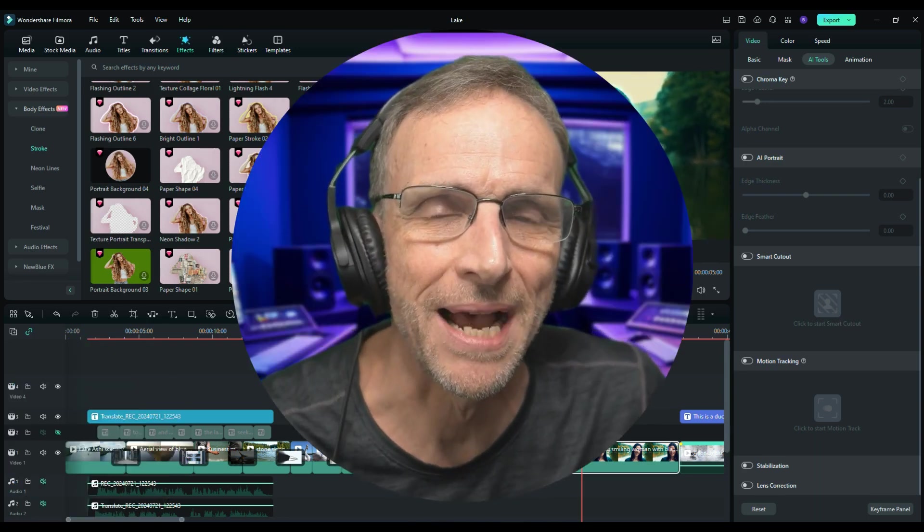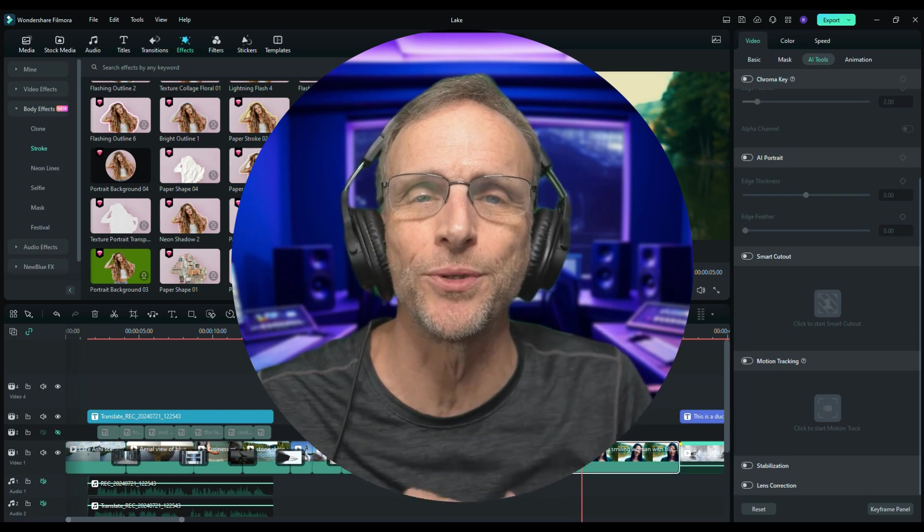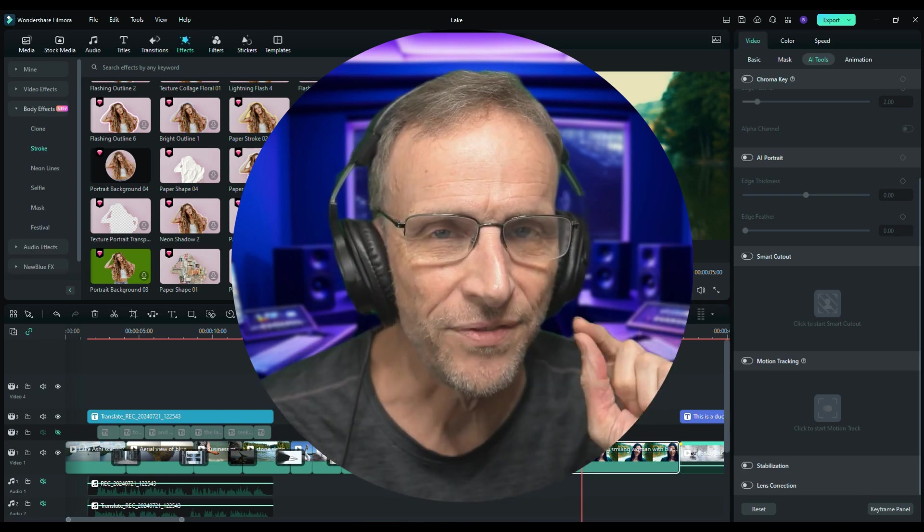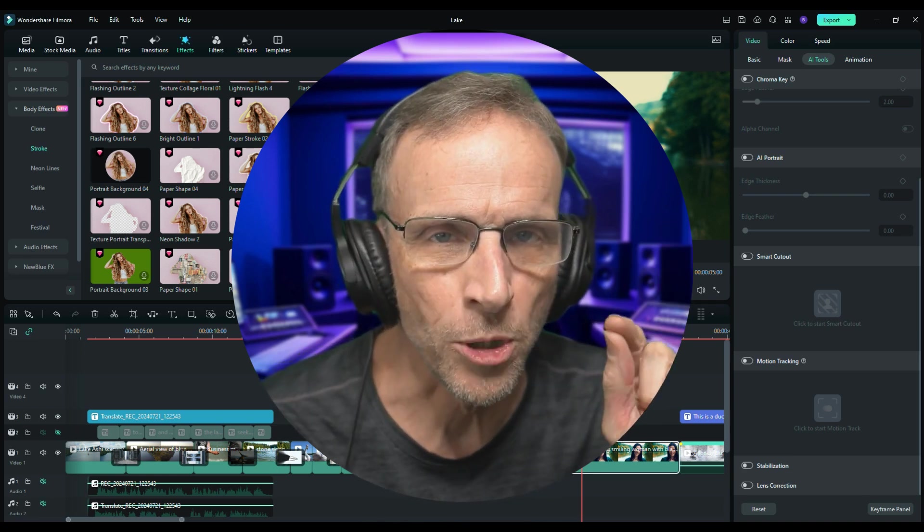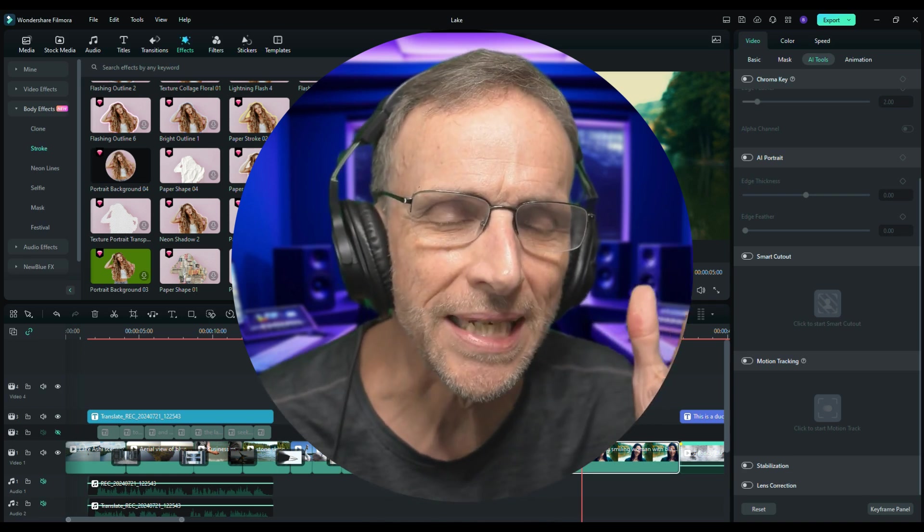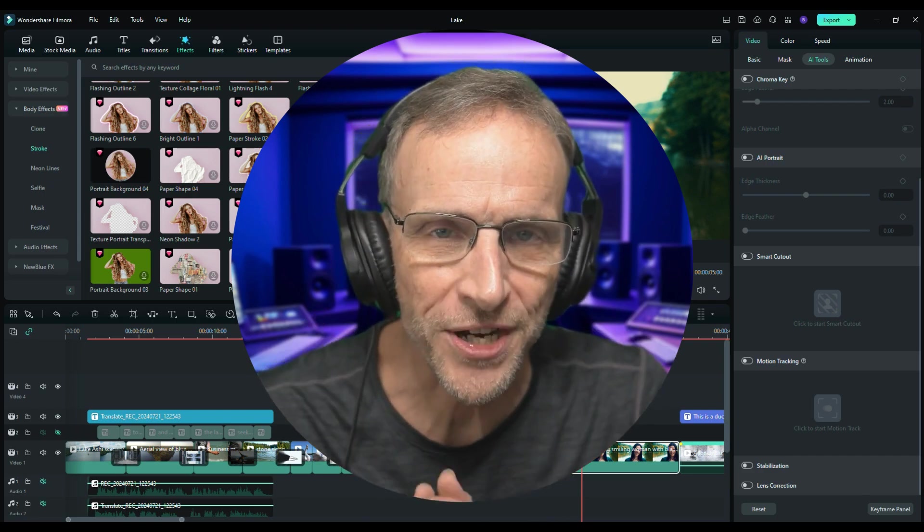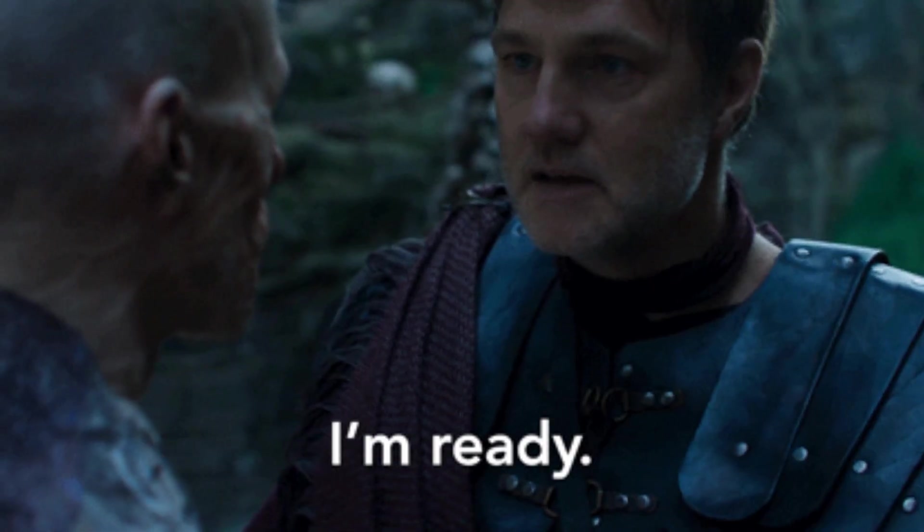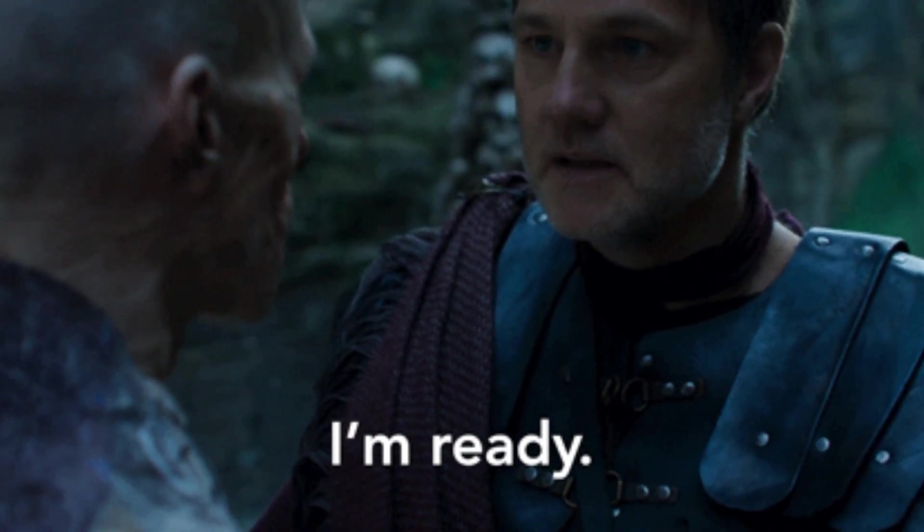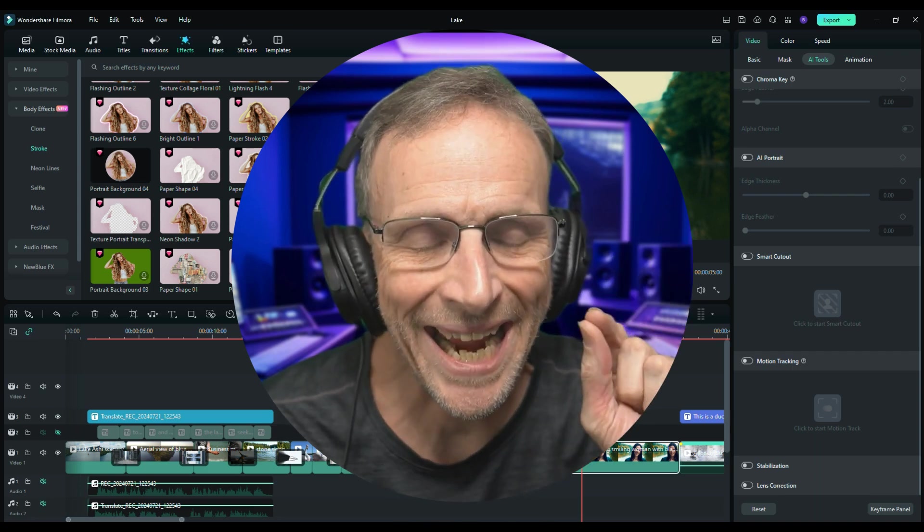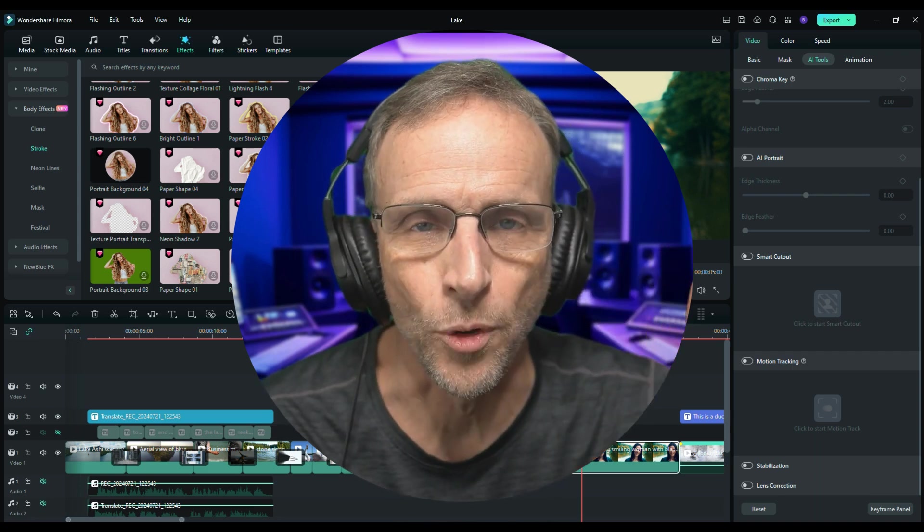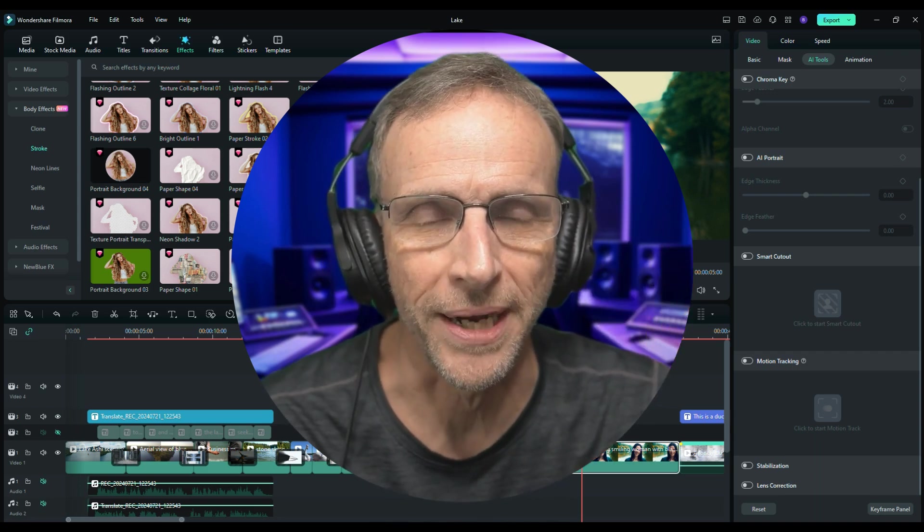I literally could spend hours just going through the effect section to show you the different things you can do with your videos to make them stand out and really shine and look professional. But I won't this time. I just wanted to show you these new AI tools in Filmora. If you've never tried Filmora before, I invite you to at least give it a try and give it your most professional challenges and see if it can do it. My bet is that it can and it's a lot easier than it is with the more expensive programs.